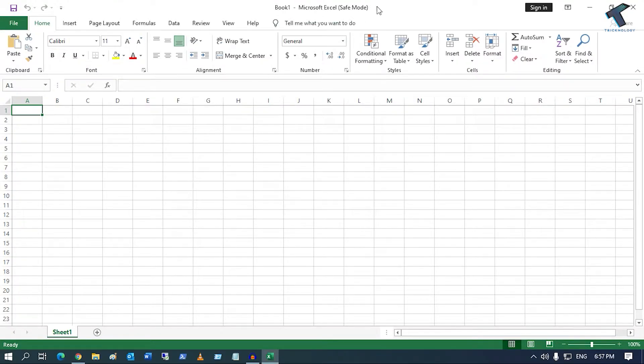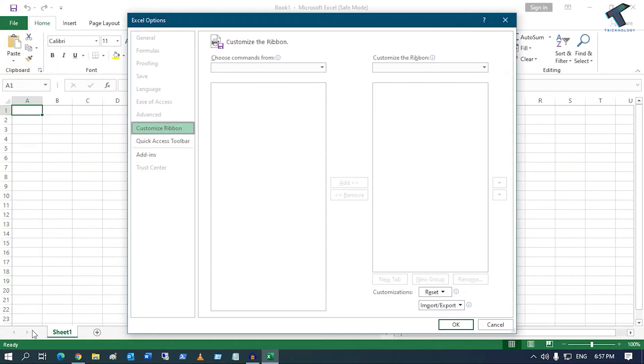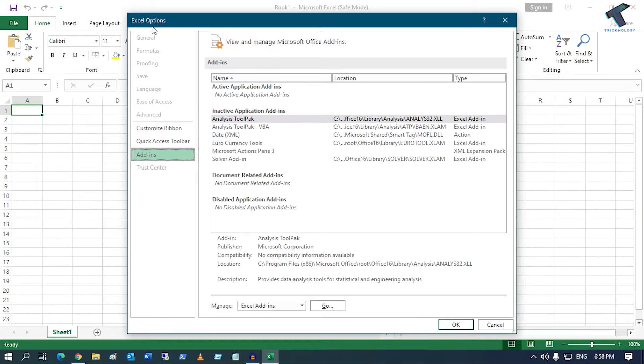Now you have to go to File, then click on Options from your left side. After that, you have to click on Add-ins under Excel Options.